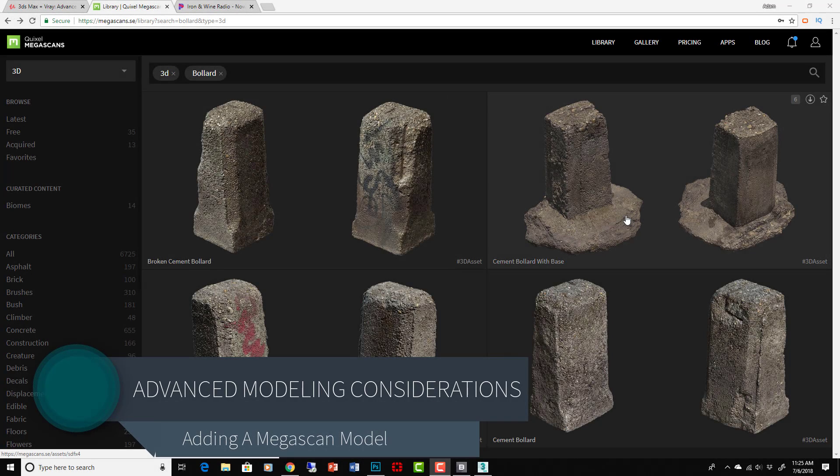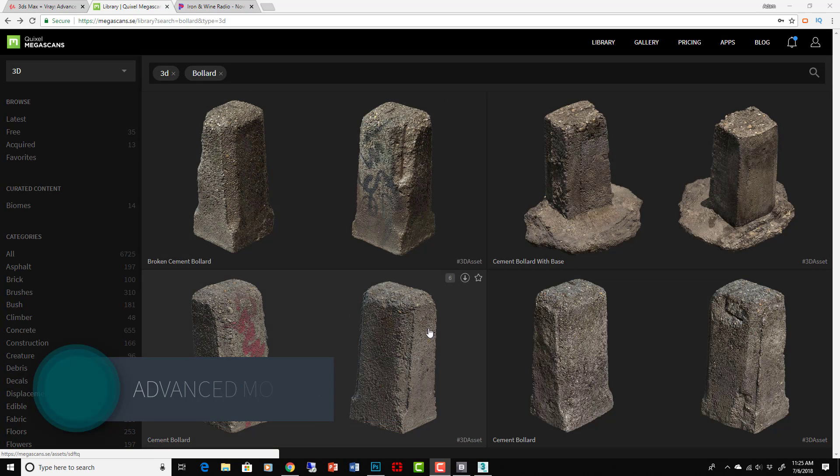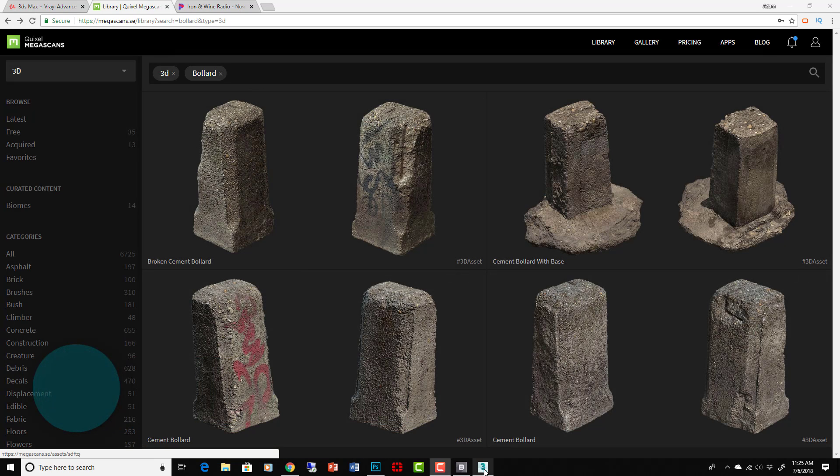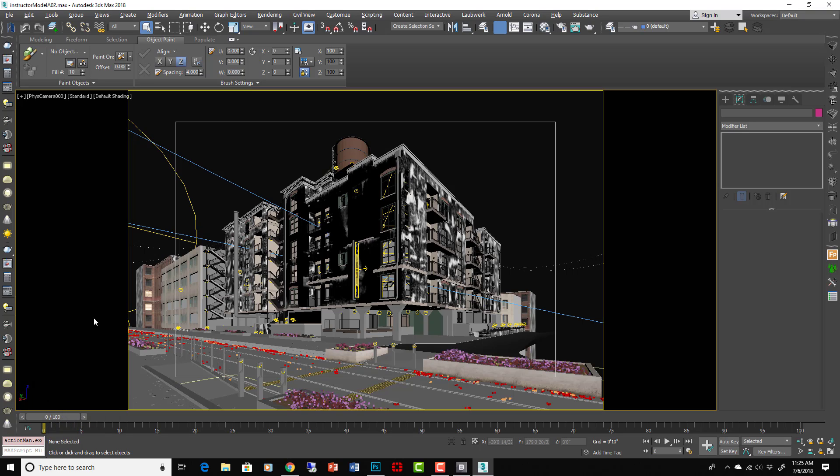Okay, because we've talked about it, I want to put it into practice here. So let's take the student model that I've provided for you and we're going to add some Quixel Megascans models to the scene. I already showed you how to do it up here with this water tower. I'm going to put some more in here and we're just going to walk right through it, add it to this existing scene.